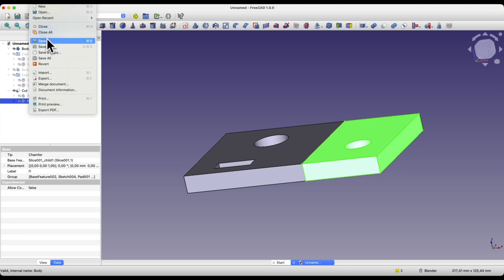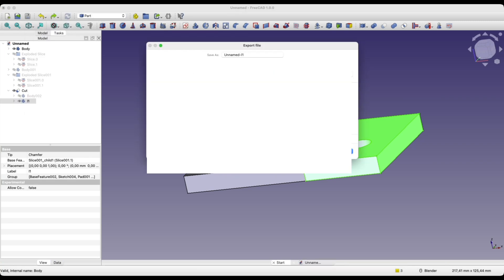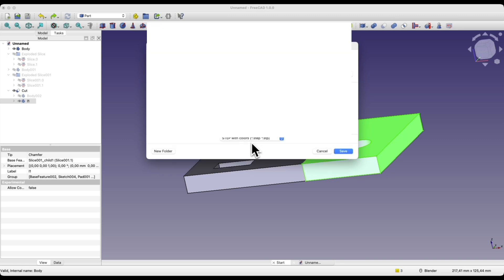To do this we select what we want to export. From the file menu we select export. Then we specify the file name, choose the extension in which we want to export and save it in step format or in any other format we have chosen.